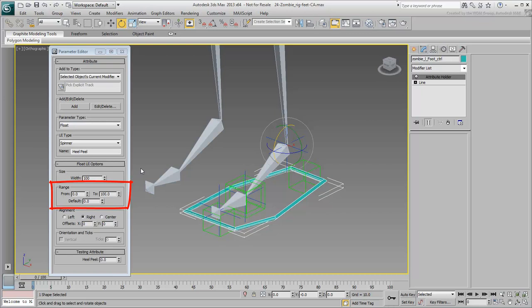If you were going for specific angles, it would be harder for you to define the correct values. However, you will be using the Reaction Manager to ultimately define correct rotation angles. So you only need to display a custom attribute range that makes sense visually, such as a percentage value.